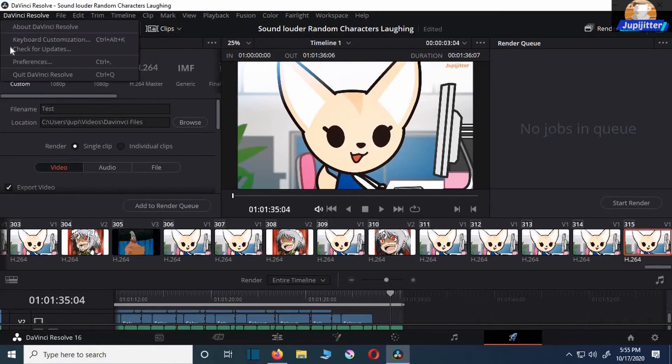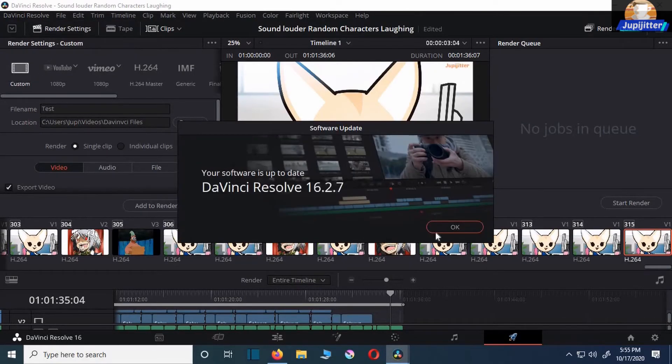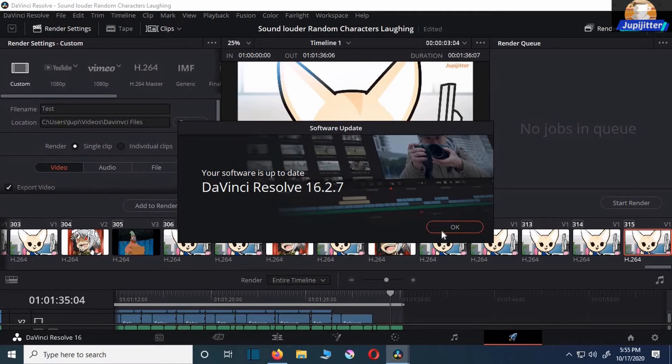Okay, update. Make sure Resolve is up to date. Since I updated to 16.2.7, I'm not having any errors.